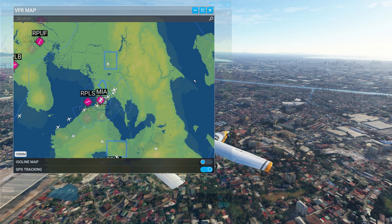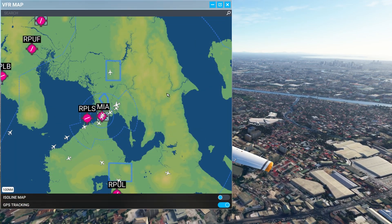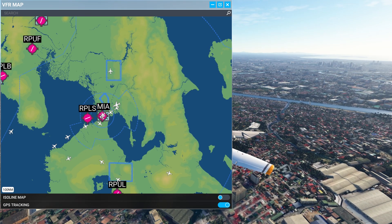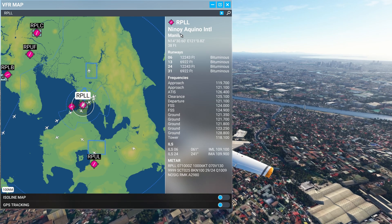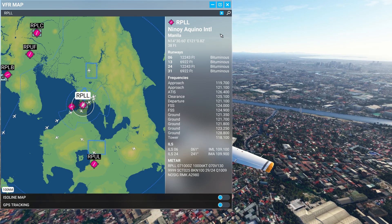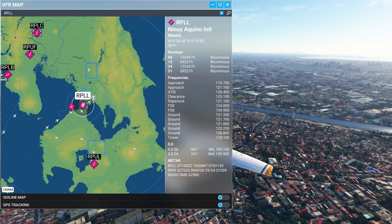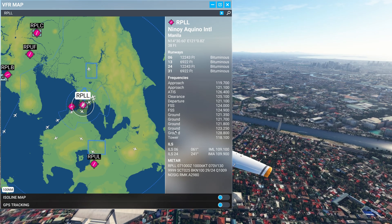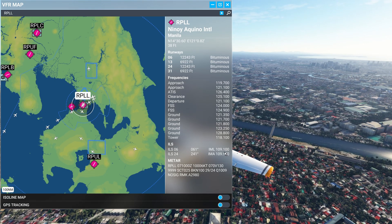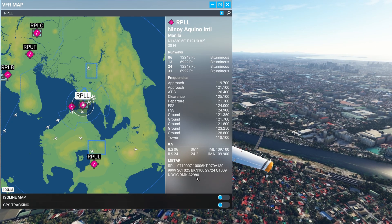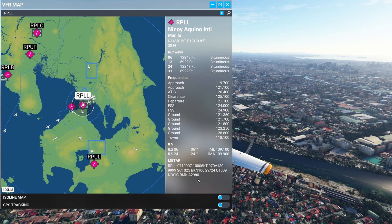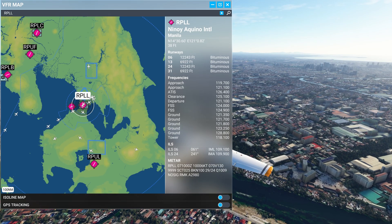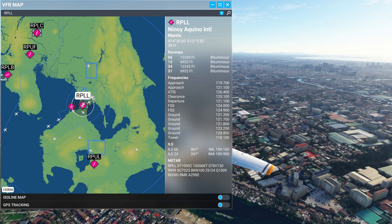By dragging the sides and the top and bottom, you can resize and move the map to position it wherever you want. An update to the VFR map is the ability to click on an airport and bring up associated information for that particular airport. I've clicked on the main airport in Manila, and on the right a sidebar opens with all the information. We've got the airport name, all the runways, ATC frequencies, ILS if available, and particularly useful is the Meta information: wind 6 knots at 100, and localised pressure at 29.80.